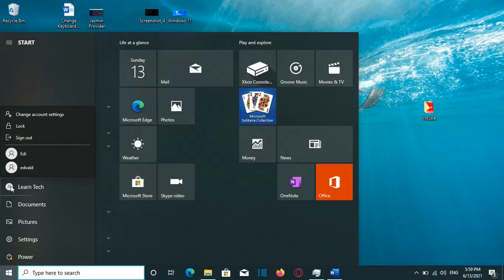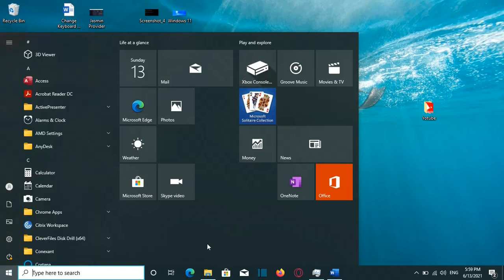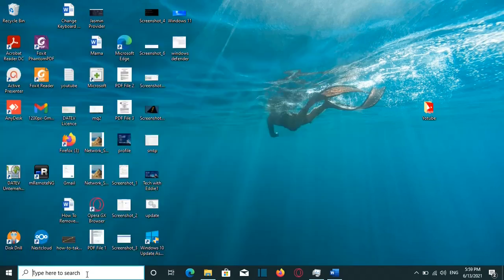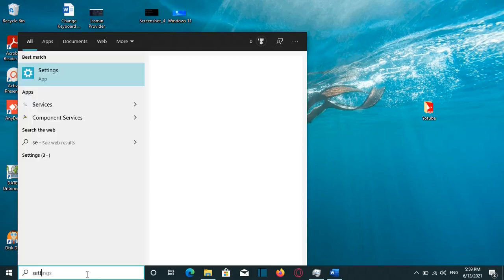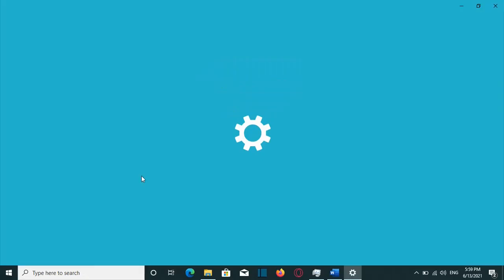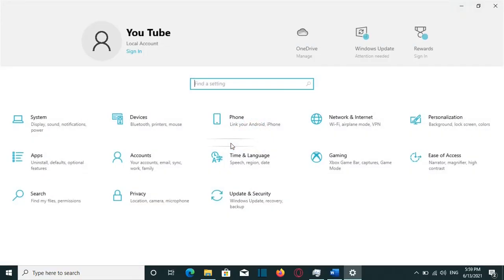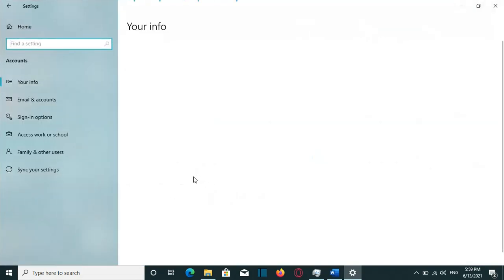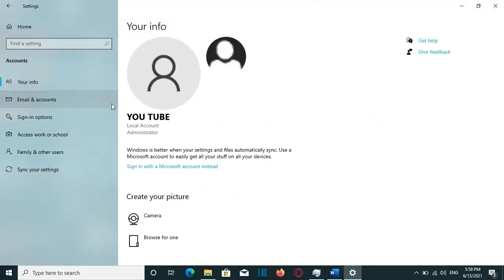To check that, we need to go to Settings. So we go to the same place where we were in the previous part of the video. We can search Settings here, and we go to Accounts. From here we go to Your Info.